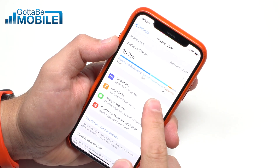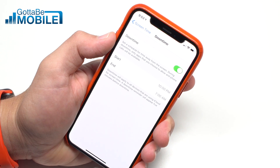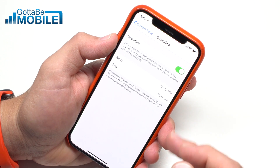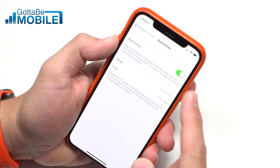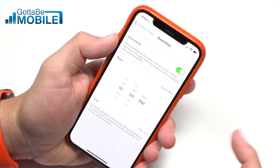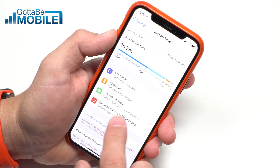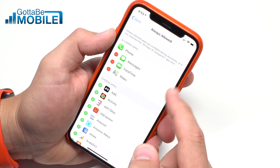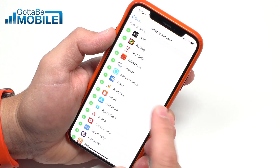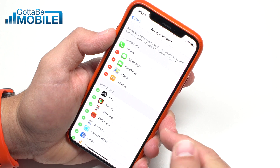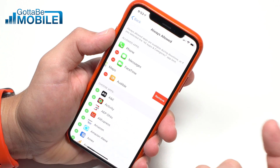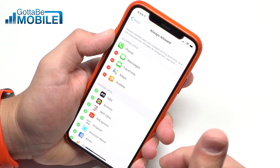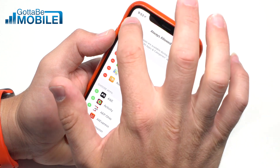There are a couple other sections. Downtime is one where you can help your kid — or yourself — get ready for bed by limiting the apps and the amount of time you spend on your phone. Turn it on and set a start and end time. Then go back and choose Always Allowed to pick which apps are permitted. For instance, I'm going to add Audible because I listen to that at night to go to sleep. I don't really need Maps, but I'll leave it in just in case. So you can choose which apps you or your kids can use at night — it's really handy.